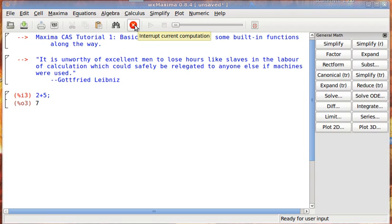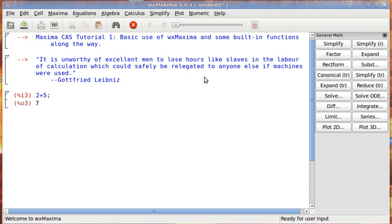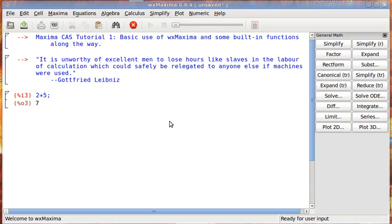You can click this and it will stop it. And this area right here that says ready for user input, if Maxima is doing something and it's taking a long time to do it, it will say Maxima is calculating. So sometimes, if it's not really responding, if you try to evaluate a cell and it doesn't do anything, look to see if it says Maxima is calculating because that means it's busy.